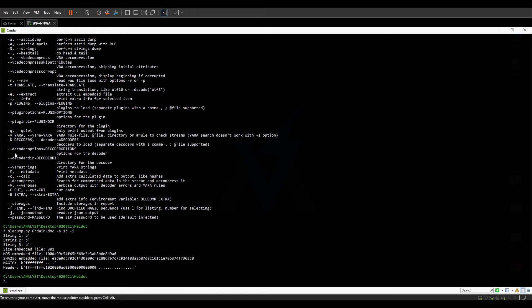You can dump an OLE stream wherever you want using the -d command, and we can use redirection operators to simply store the output of the command in a file on the file system.